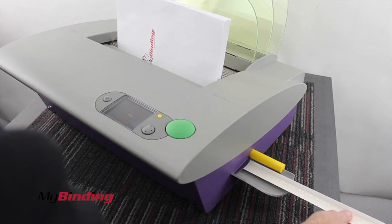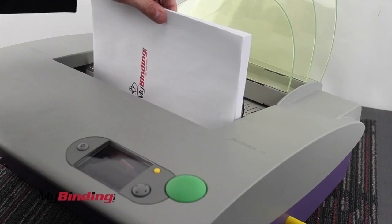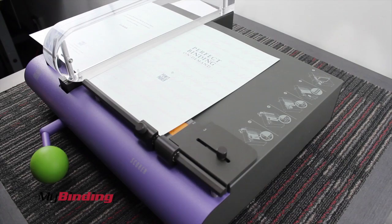Slide the strip in on the right hand side like you do all super strips with the Fastback 20. The machine will do its work. When the bind cycle is over, remove the book and let it cure completely.